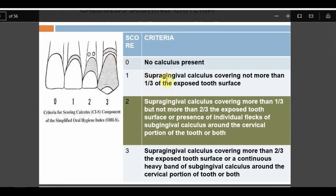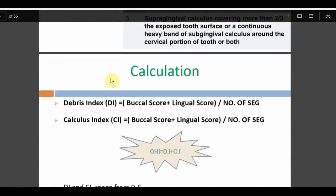Calculus score 2: supragingival calculus covering more than one-third but less than two-thirds, OR individual flecks of subgingival calculus — either one qualifies for score 2. Score 3 is more than two-thirds covered by supragingival calculus, OR a continuous band of subgingival calculus. The distinction: score 3 requires either a subgingival continuous band or more than two-thirds supragingival calculus, while score 2 uses individual flecks of subgingival calculus or the covering between one-third and two-thirds supragingival.